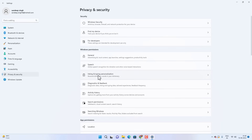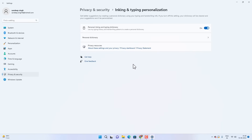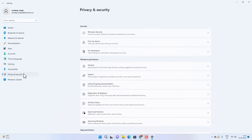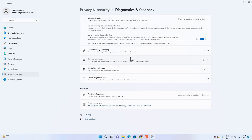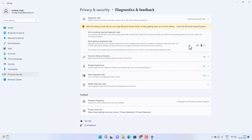Then go to Inking and Typing Personalization and turn it off if you don't want any typing suggestions from Microsoft. Then go to Diagnostics and Feedback and disable Send Optional Diagnostic Data. Note: if you have joined the Windows Insider Program, you have to keep this option enabled, as it sends data from your computer to Microsoft.